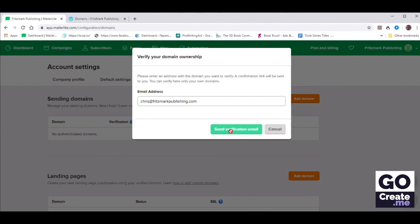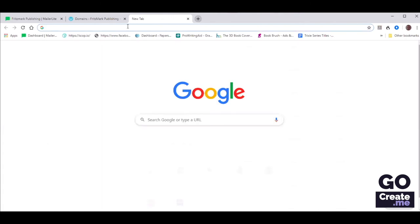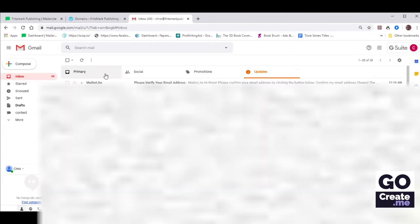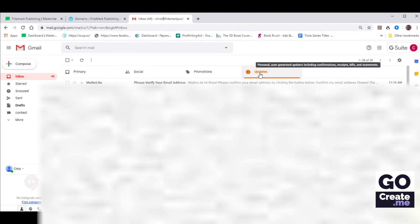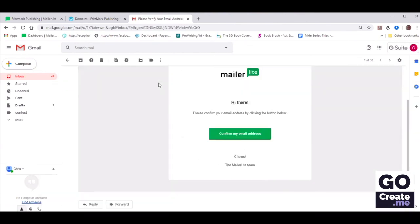Right now they're sending a verification email, so Chris is going to need to go check her email. Chris logged into her Gmail account and it was actually hidden — not under the primary tab or the promotions tab, but under a different tab. So if you don't see your email right away, make sure you check the junk folder or whatever other tab. She sees the email that says MailerLite: please verify your email address.